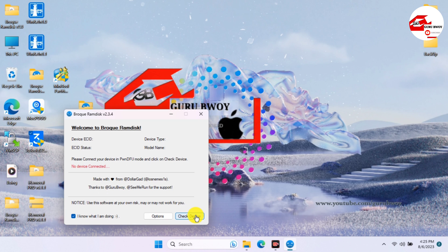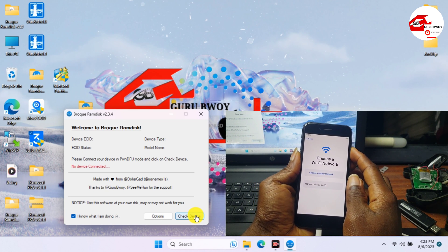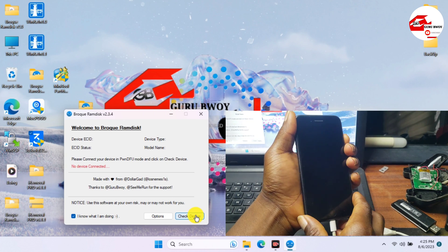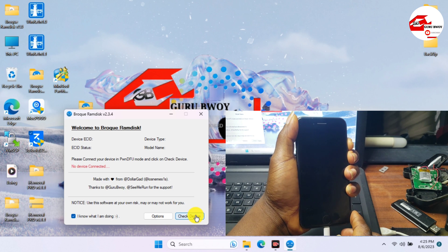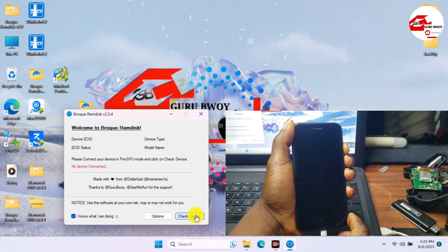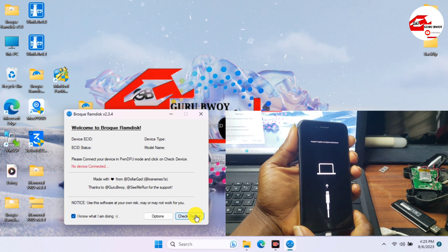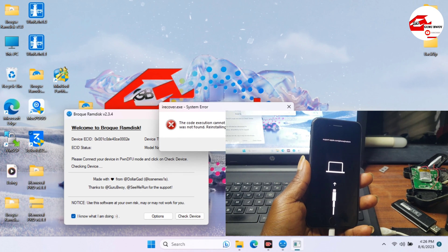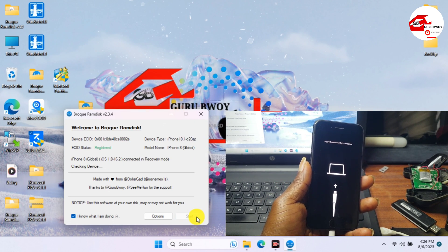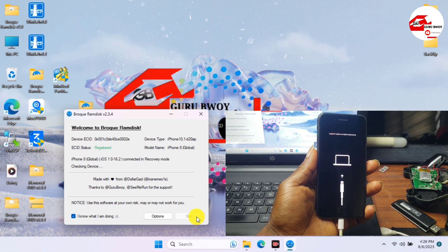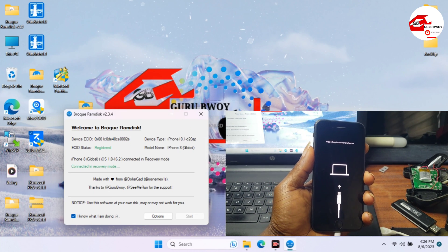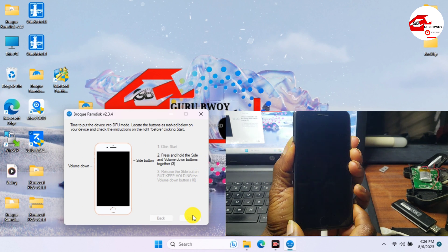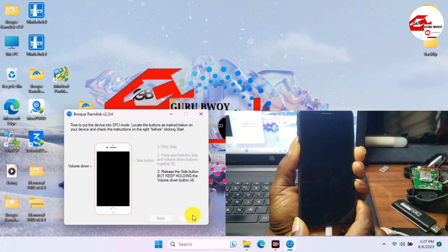Now we have to connect our device and put it into DFU or recovery mode. Here I will be putting my device into recovery mode again. This step is the same as how we backed up our activation file, so we go through the same steps. The last option will be Activate rather than Backup.